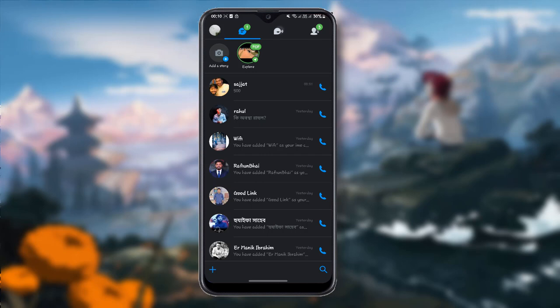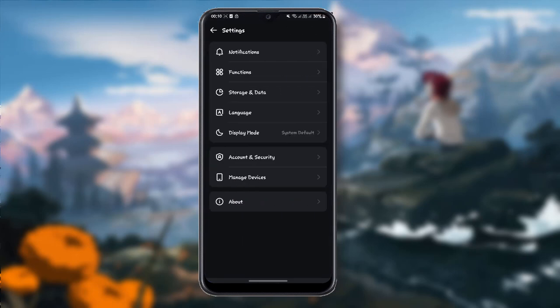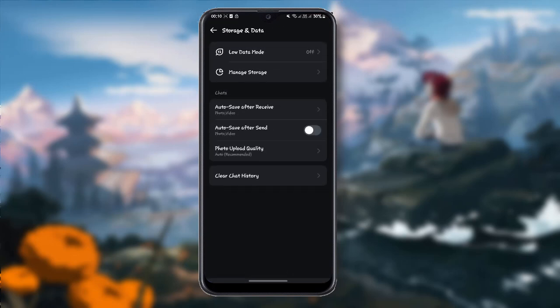After opening eMO on your device, you have to click here. After clicking here, you can see the Settings option. Click the Settings option. Then here you can see Storage and Data icon. Click the Storage and Data icon.